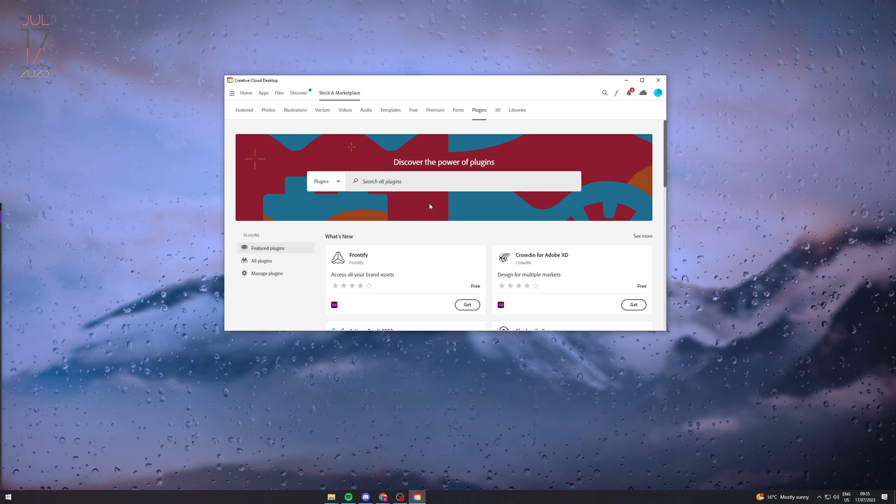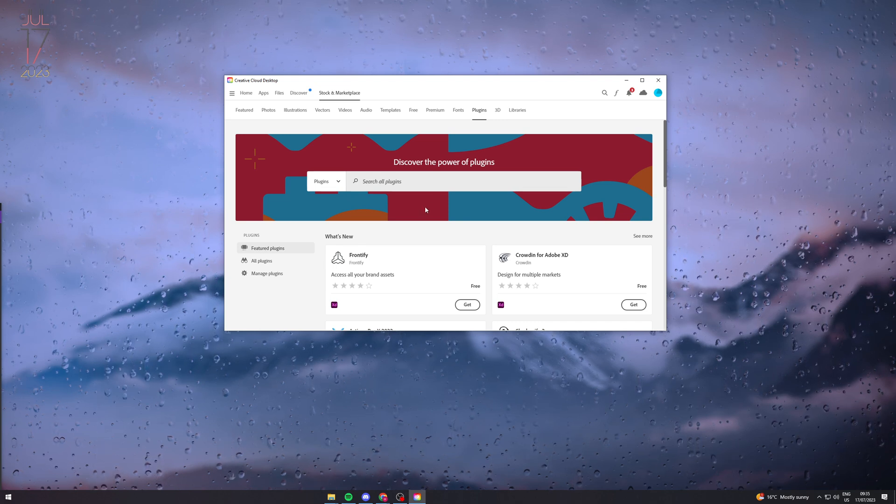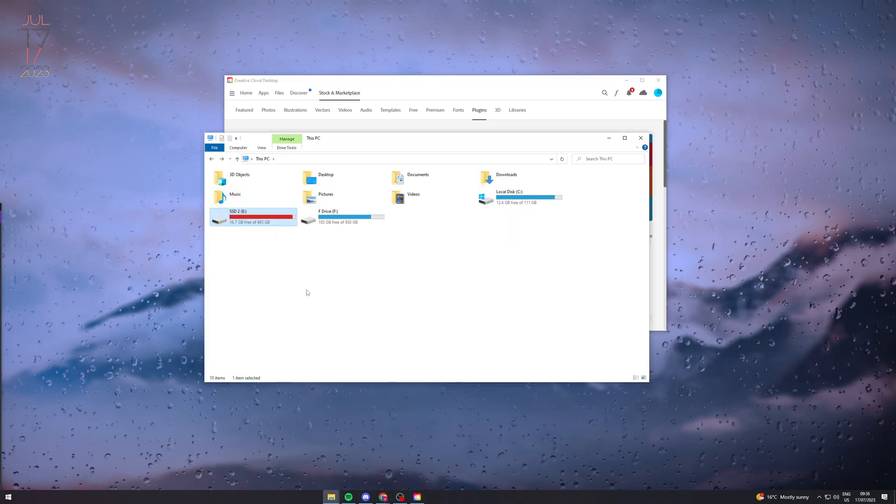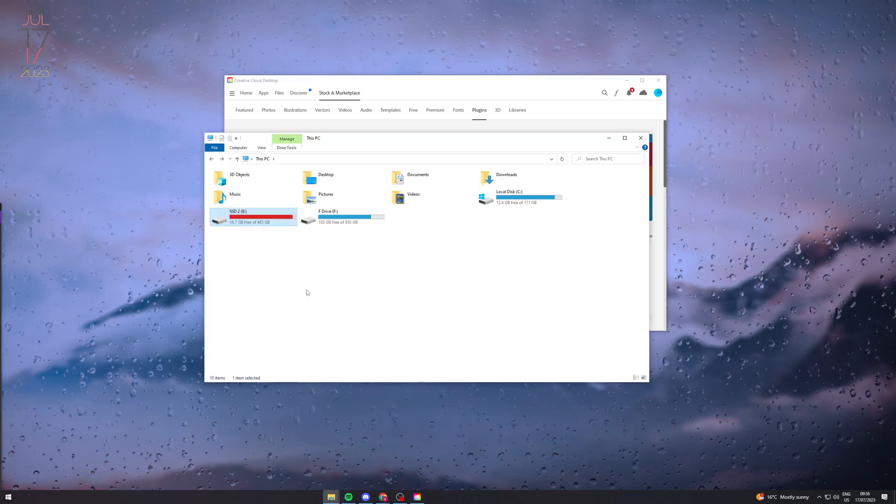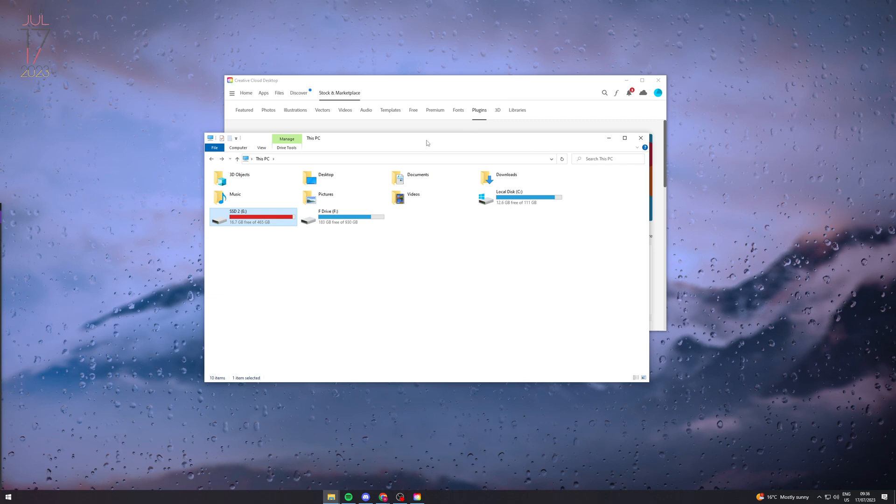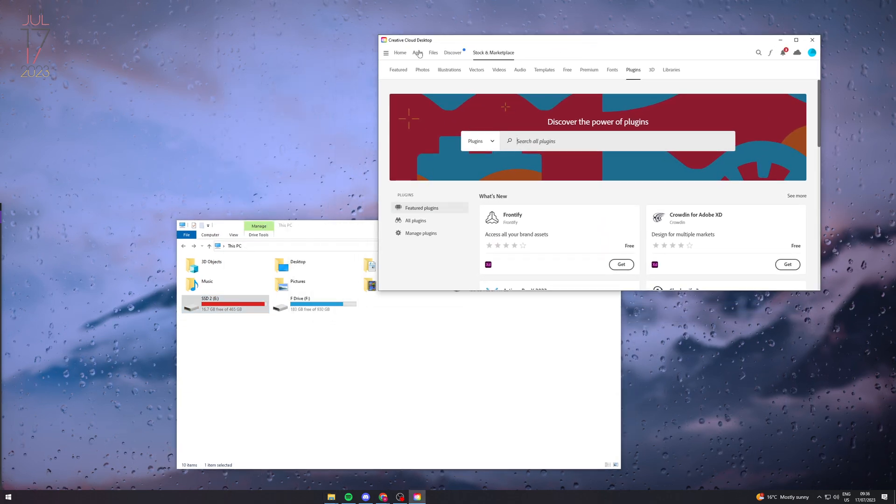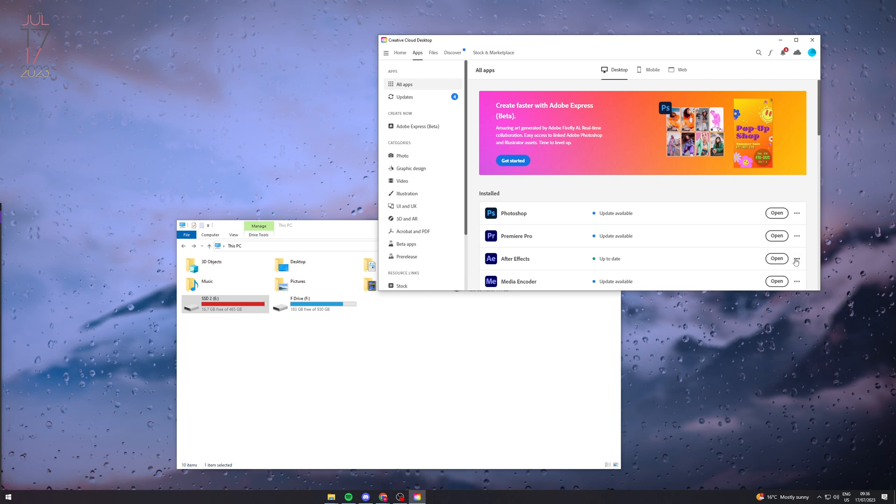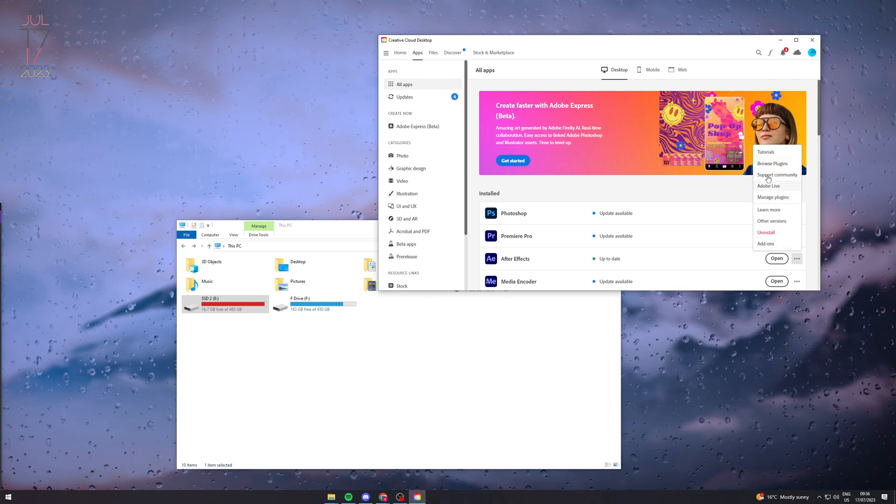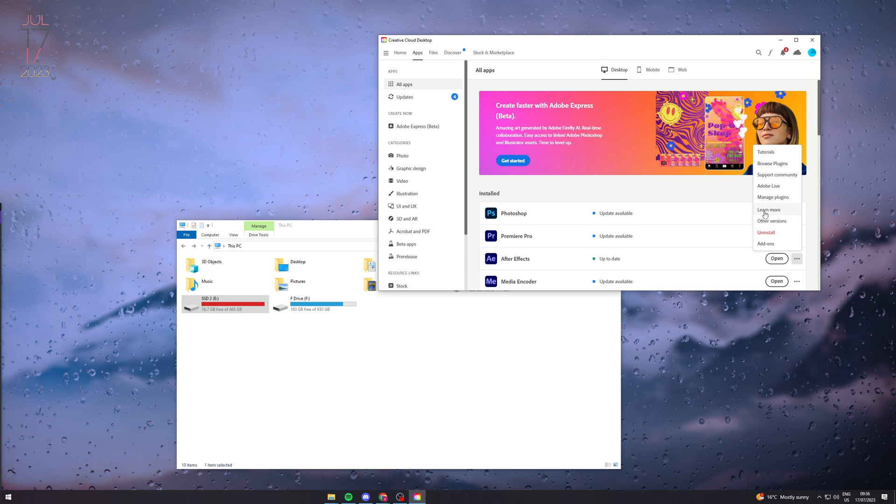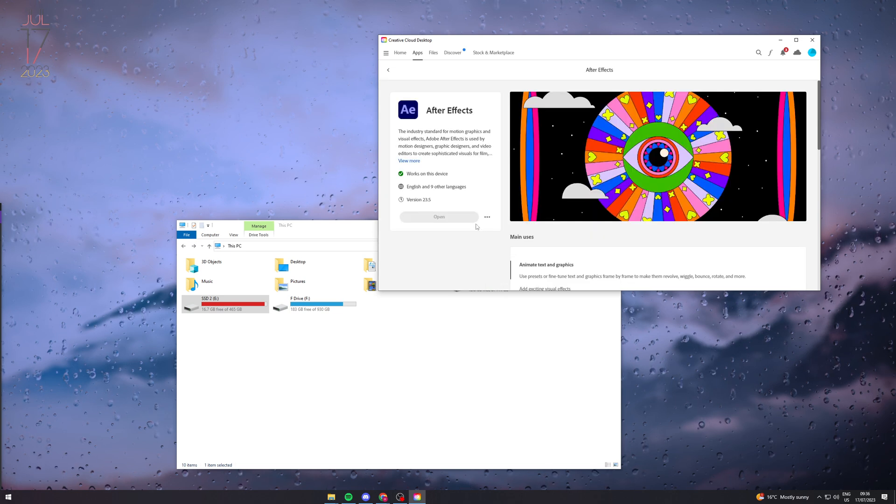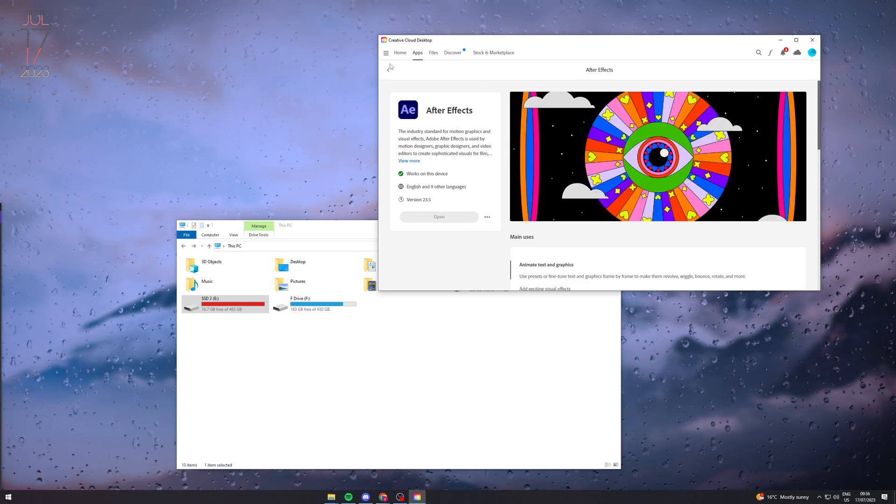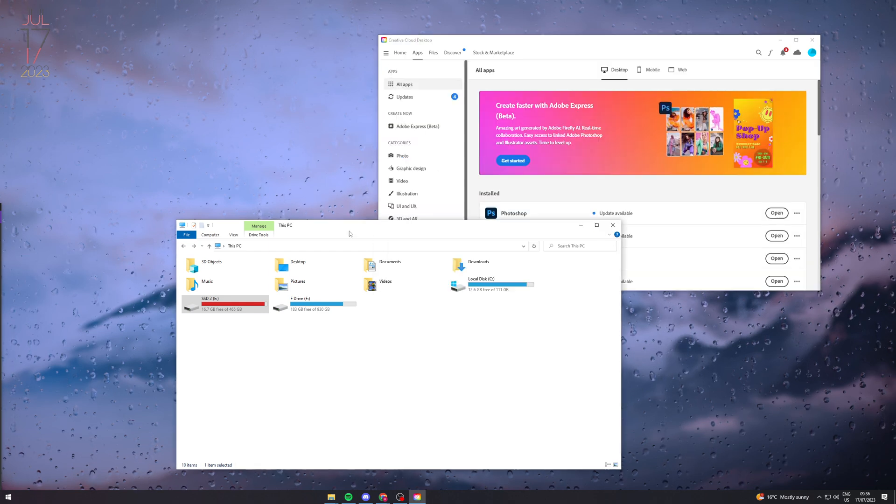The next way is we have to actually go into our files. What you want to do once you've gone into your files is figure out where you have installed After Effects. One way you can do this is to go in here and you'll be able to figure out where you've put it. Basically just find out where you've installed After Effects.